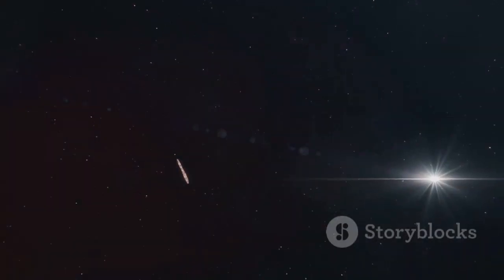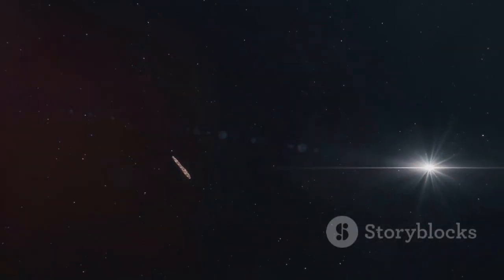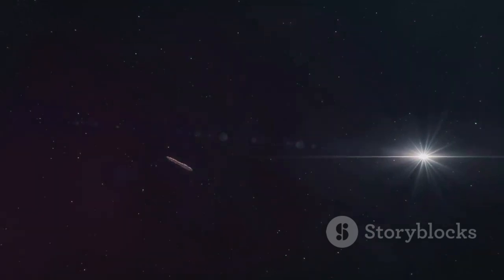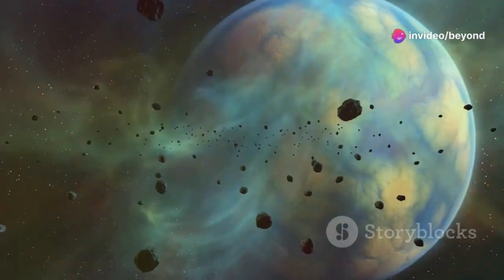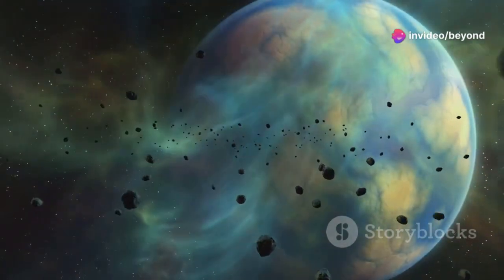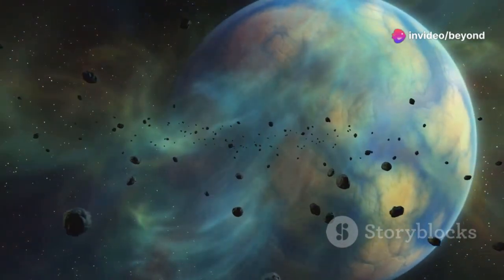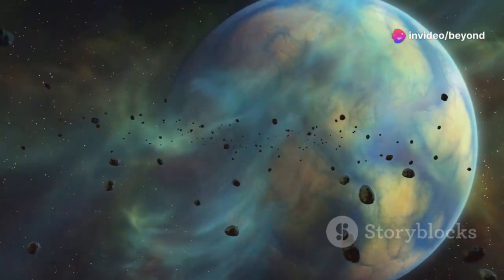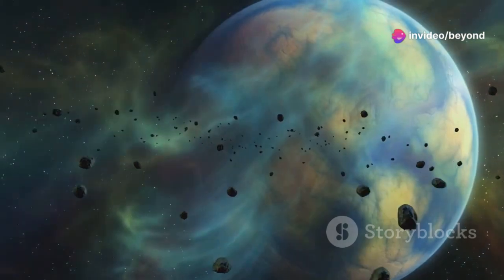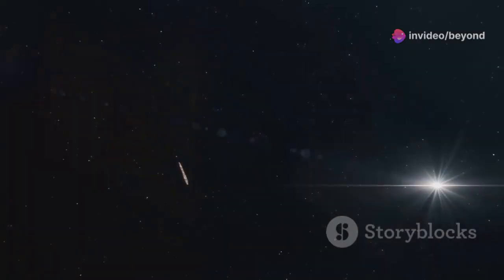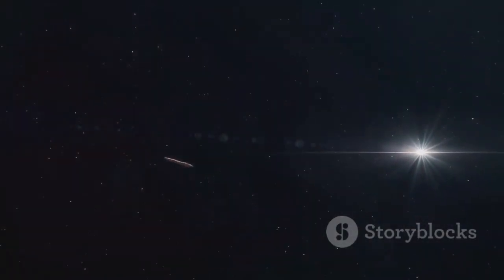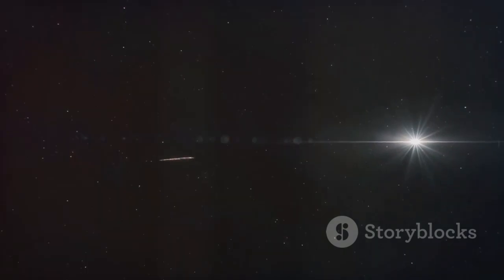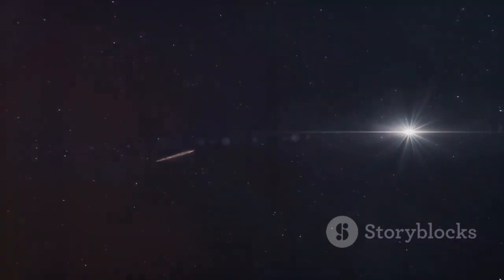Others suggested it might be a fragment of a planet torn apart by the gravitational pull of a star. This scenario would explain its elongated shape and unusual trajectory. Another theory proposed it could be a chunk of material left over from the formation of another planetary system.